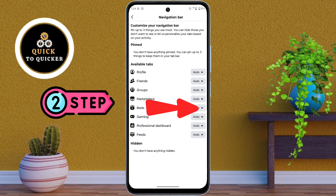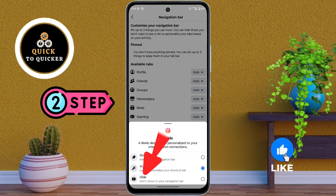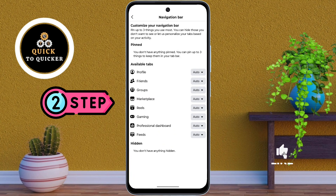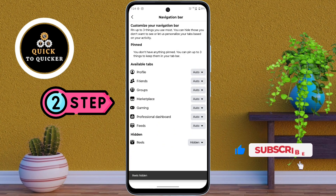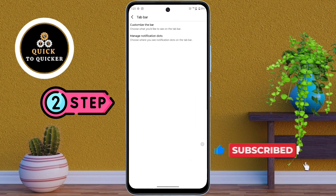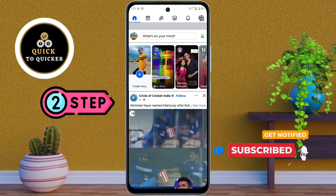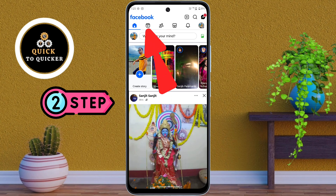After that, tap on customize the bar. Now tap on the drop-down arrow icon beside the Reels option, then select hide. You can no longer see your watched videos on Facebook.